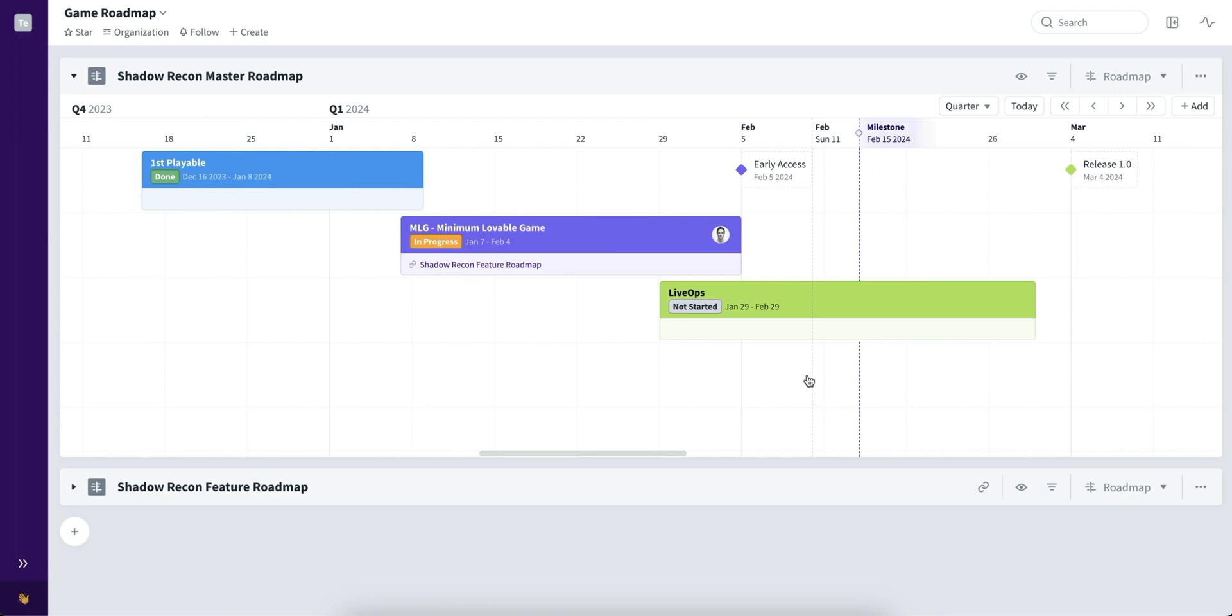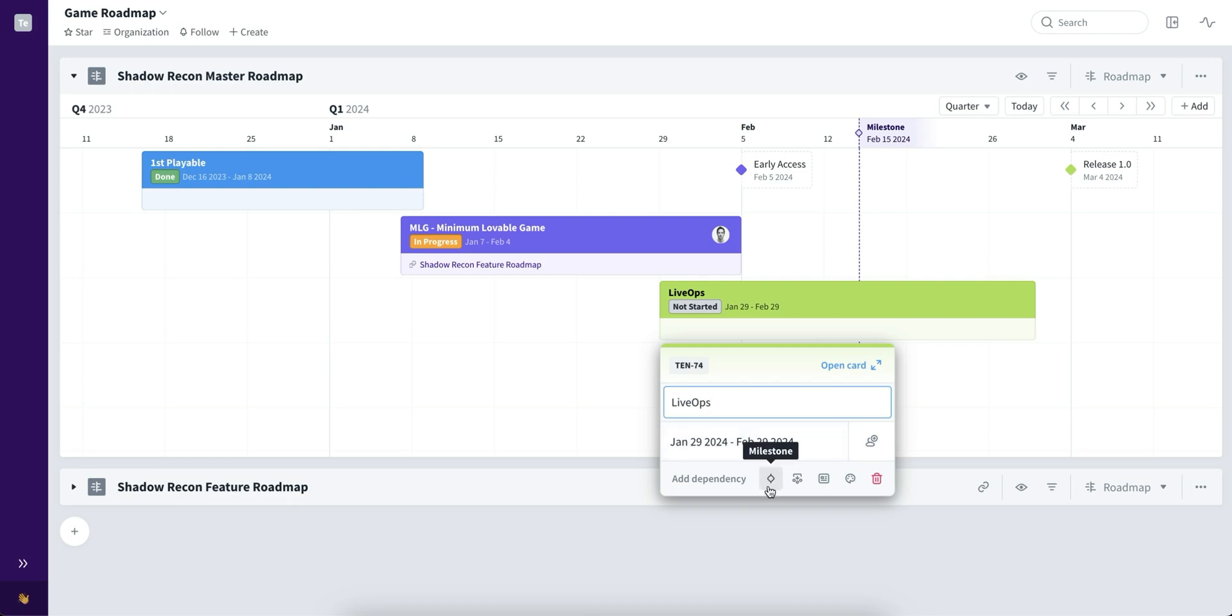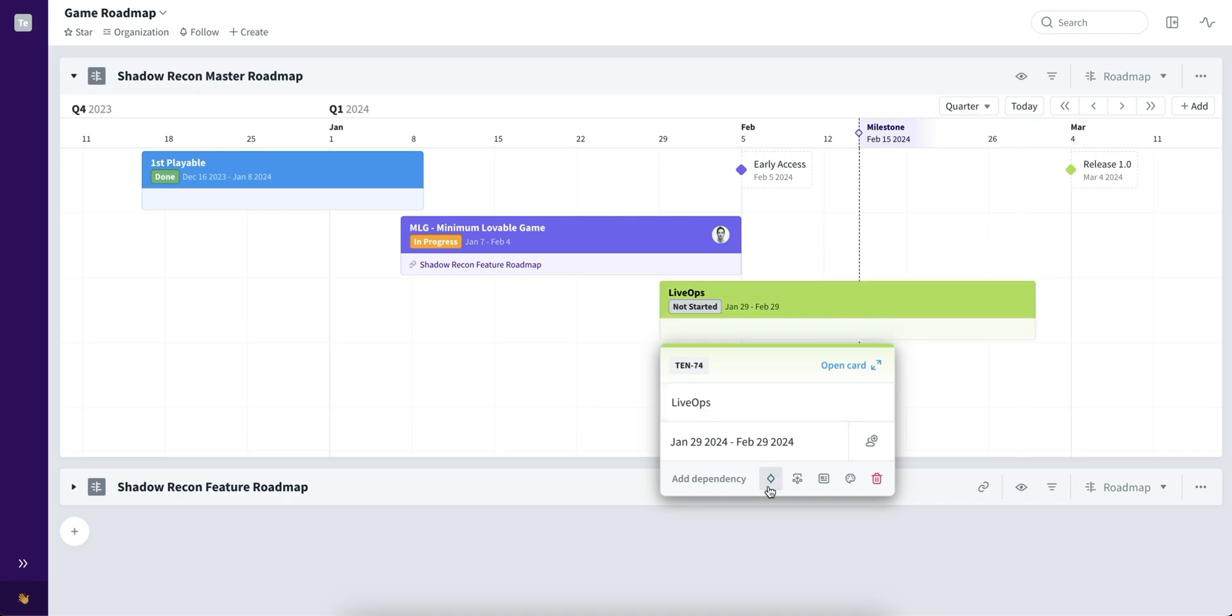Last thing to take a look at is the card menu. We have redesigned the menu, bringing you more additional options on the card without needing to actually open it. As always, you can open up the card, change the name, assign people, change the dates, and we also included some additional options like converting the card into a milestone, breaking it down to a board, or as usual, applying the card template, changing colors, or removing the card.